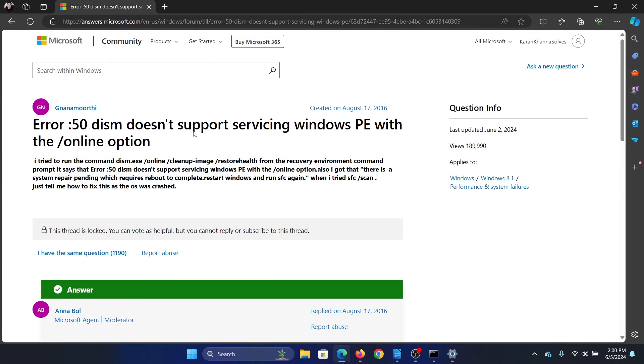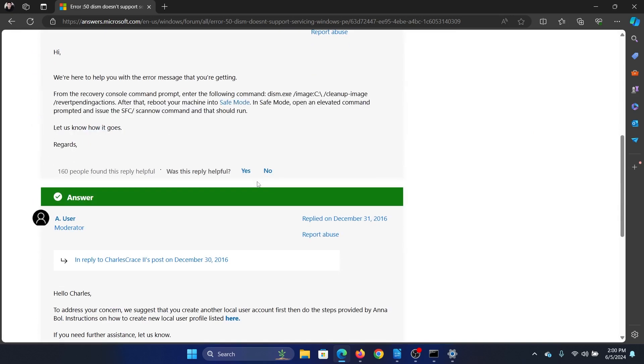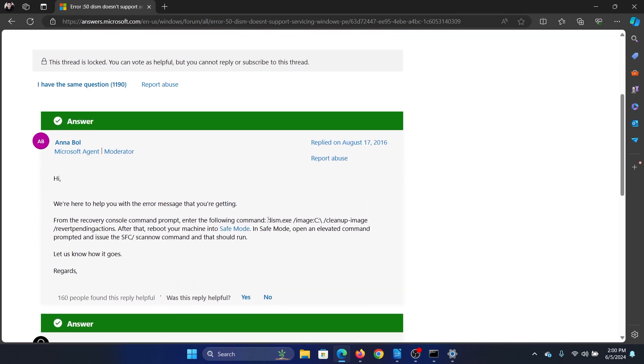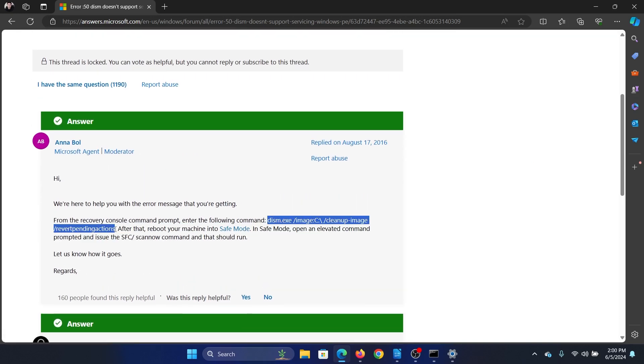Hey friends, if you encounter Error 50 while trying to run the DISM command, please watch this video. I will guide you to the resolution. This time you will run a different kind of DISM command.